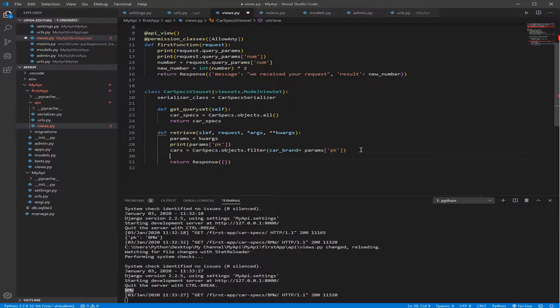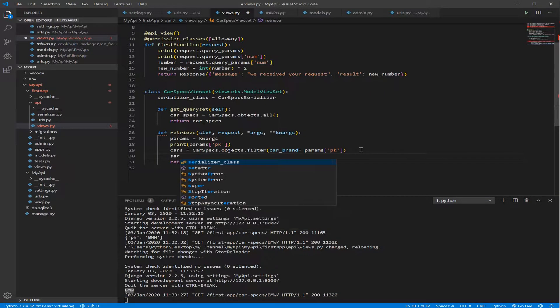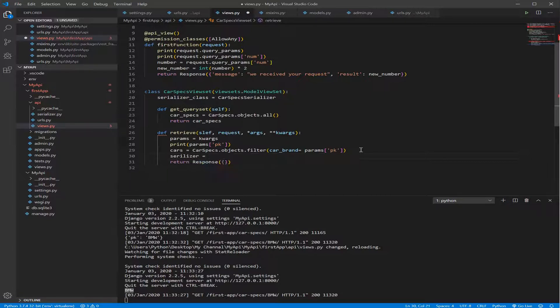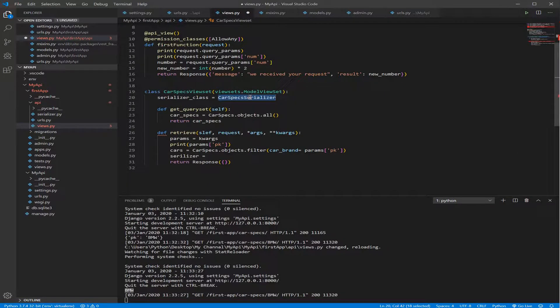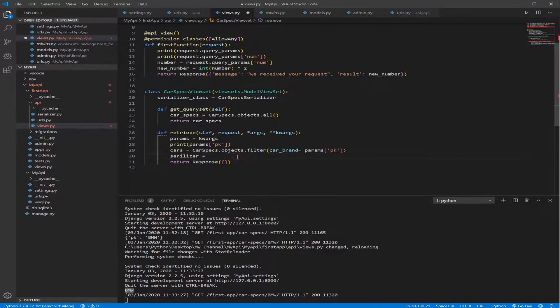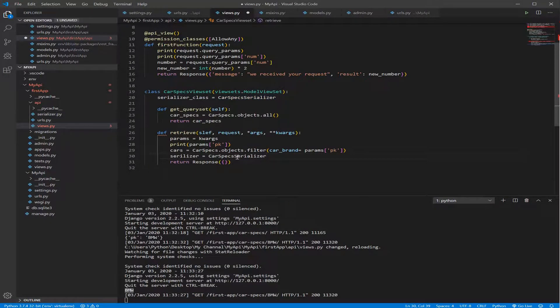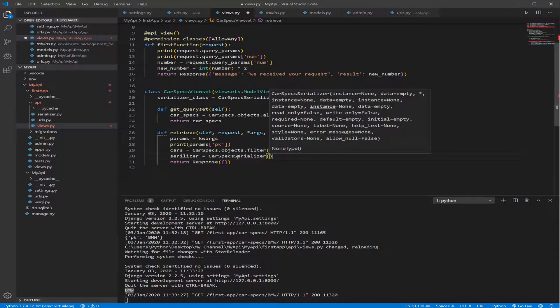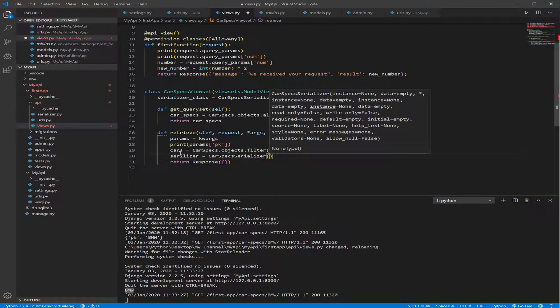Now we need to serialize this data before sending it. How we do that? We just go serializer equal our serializer that we defined here, which is the CarSpec serializer. And inside the serializer, we tell it which data we need to serialize. We need to serialize cars.